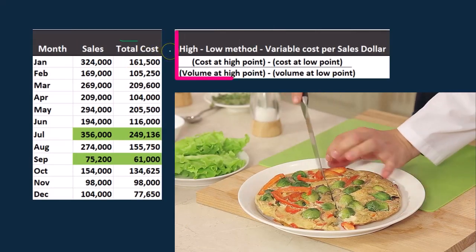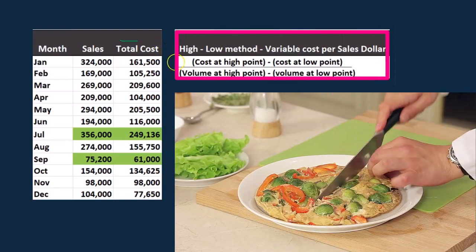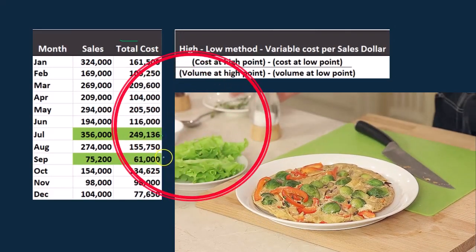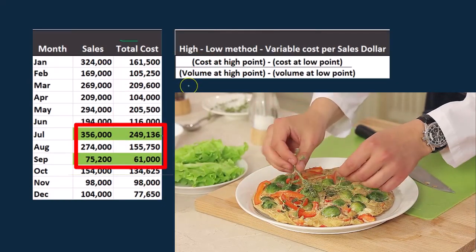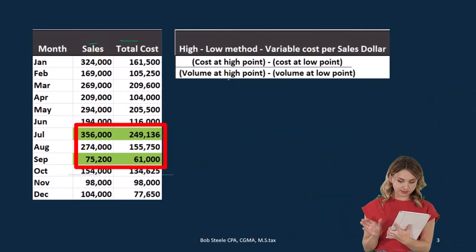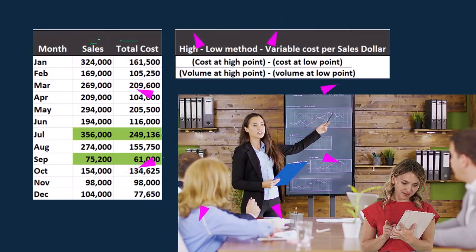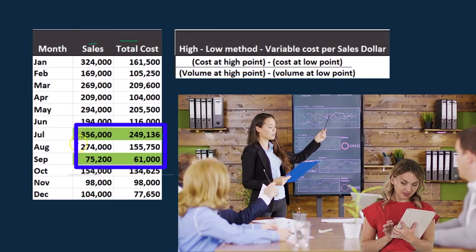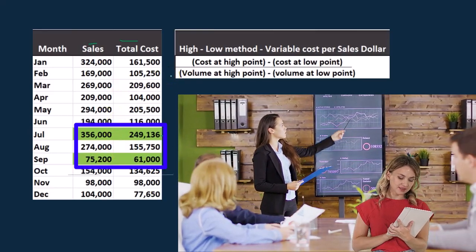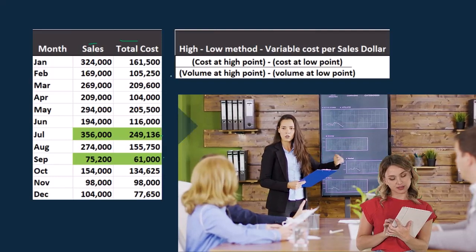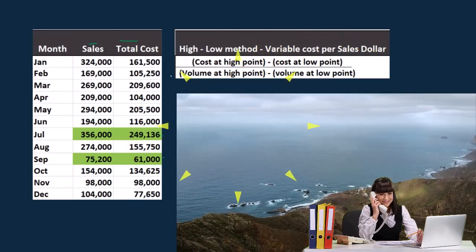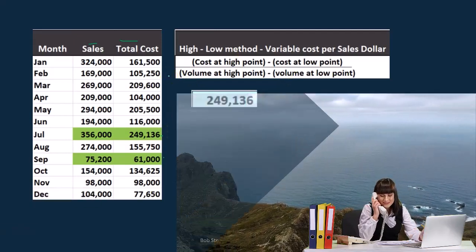To do that we're going to use a high-low formula. The high-low formula is the cost at the high point minus the cost at the low point, divided by the volume at the high point minus the volume at the low point. The cost high point is $249,136 and the low point is $61,000. For volume we're using sales dollars — $356,000 at the high point and $75,200 at the low point. We're taking the high point and the low point to make an estimate.